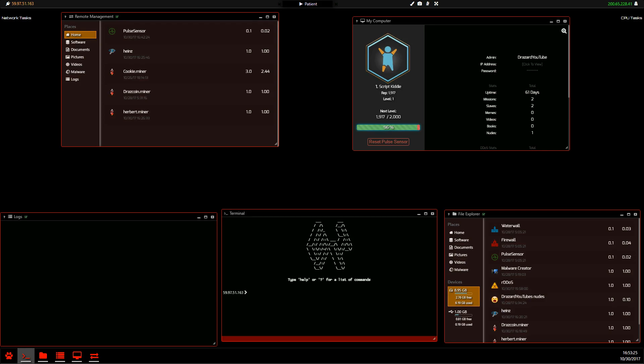G'day, this is Dreizen. I'm just going to do a quick video on uploading and downloading. So it's upload and download, pretty simple. We just upload water, there we go, it's uploading.